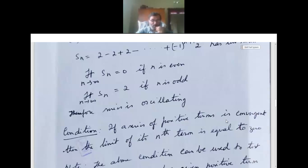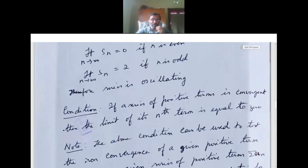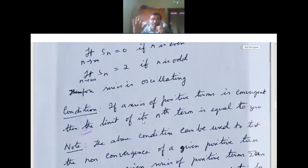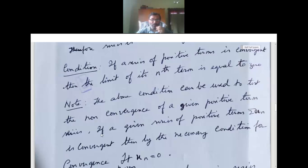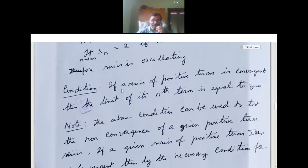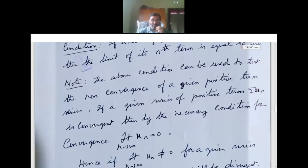If a series of positive terms is convergent, then the limit of its nth term is equal to 0. This above condition can be used to test non-convergence. If a given series of positive terms sigma un is convergent, then by the necessary condition for convergence, limit n tends to infinity un equals 0.